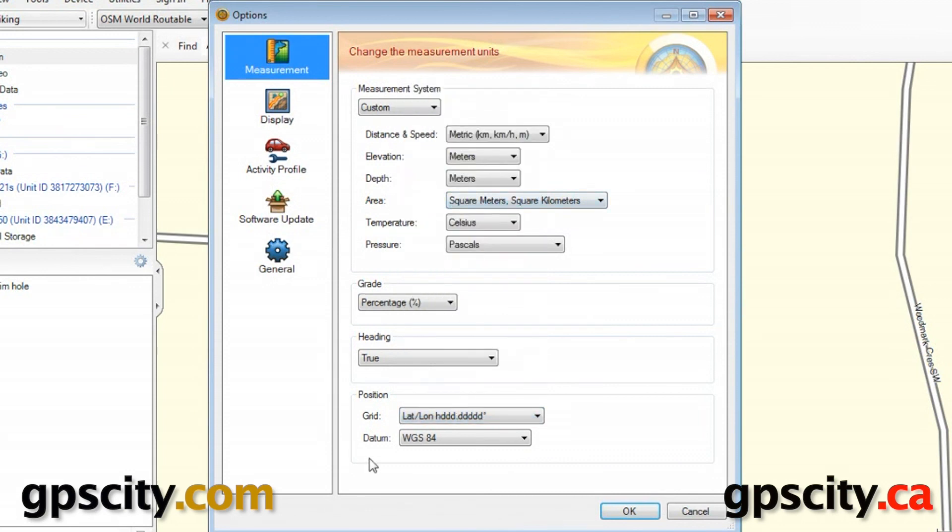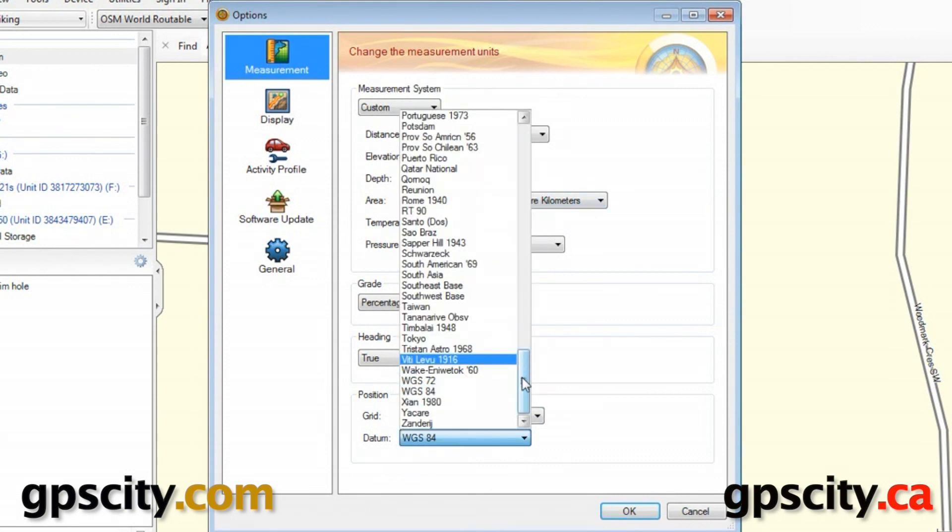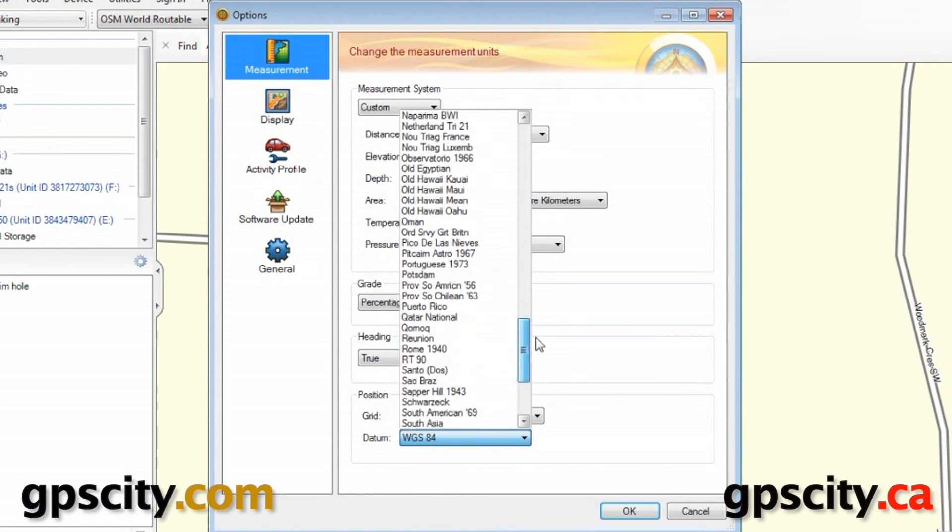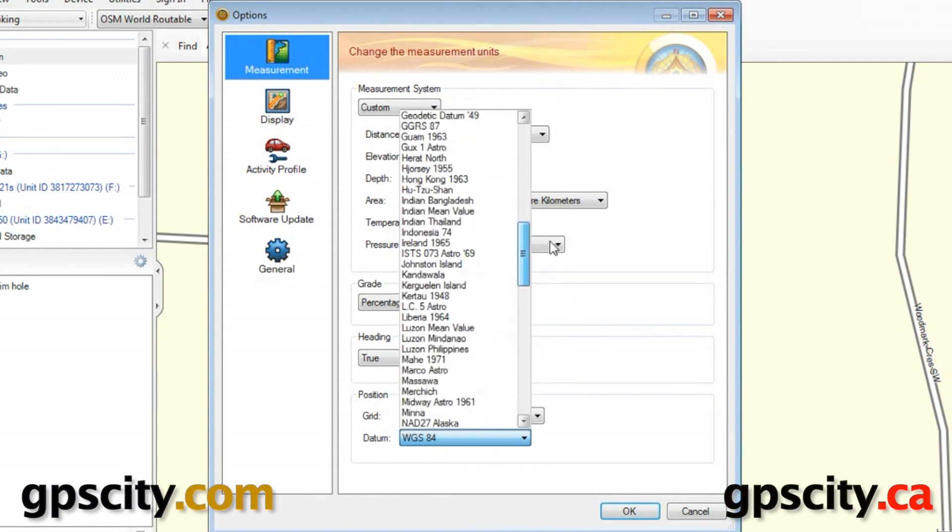And then we have our last option, Datum. And there's quite a few Datums for all around the world here.